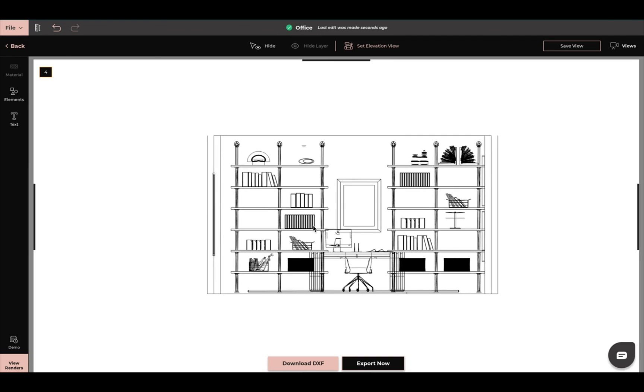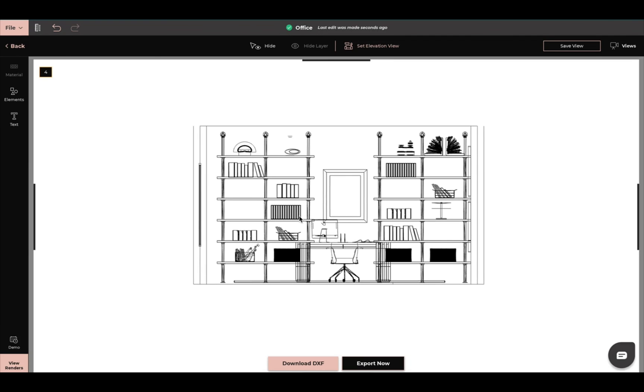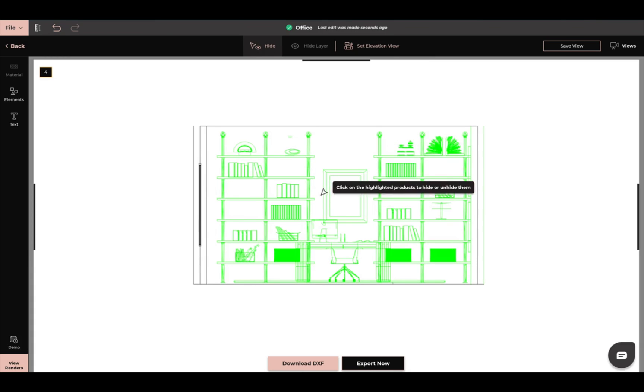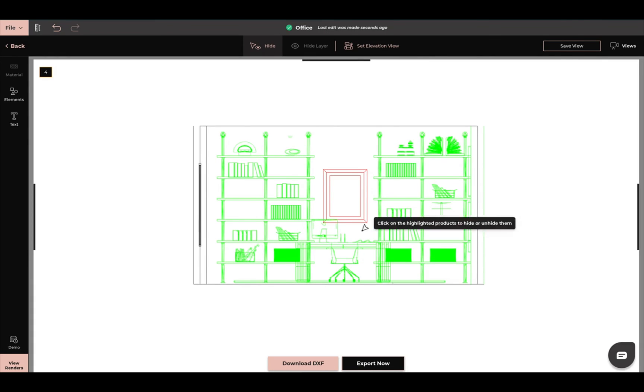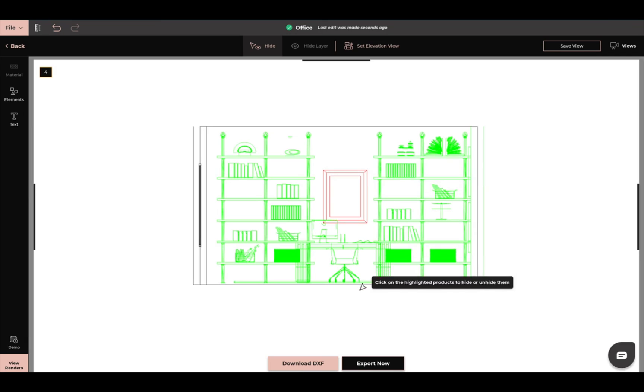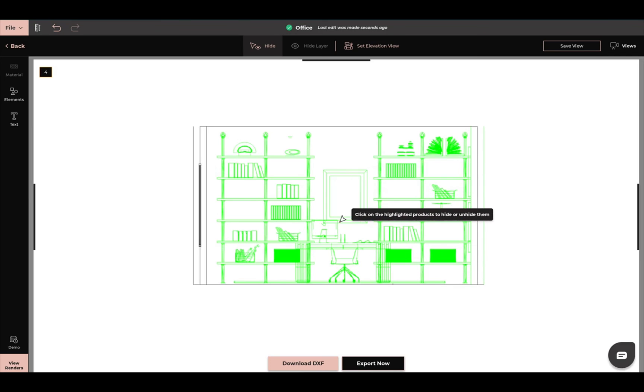The exact same thing as when you're doing a flat layout, you can hide it out. So if I don't want this painting, I can hide that painting out. Or I can bring it back by just simply clicking on it.